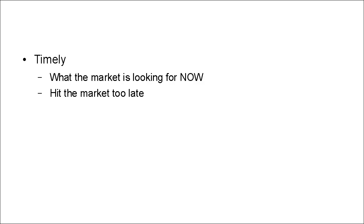Because if you hit the market too late, you'll find that most people who were looking for a product like you're selling have probably already got one, and so you're going to miss out on the bulk of sales.